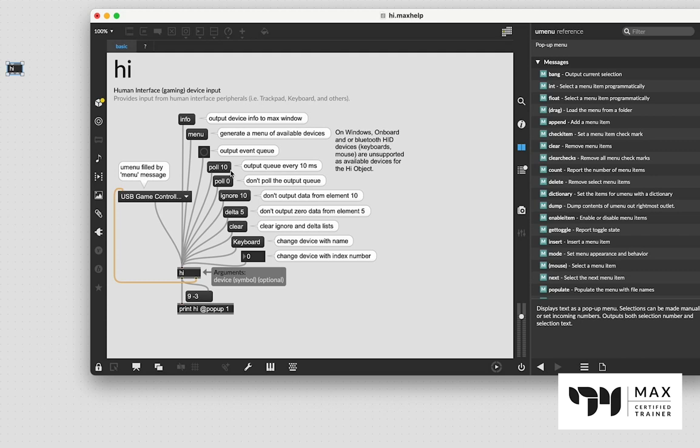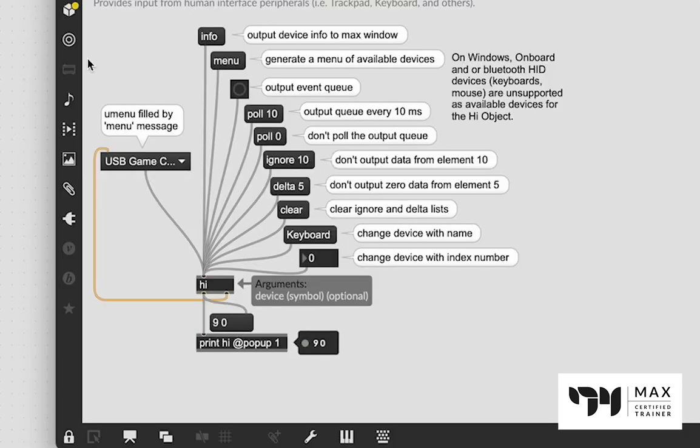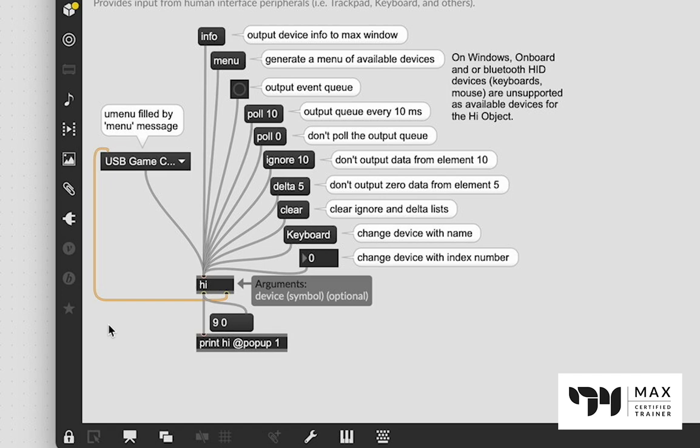So it's going to be every 10 milliseconds, the data is going to output from Hi of whatever I am doing on the game controller. So that's kind of important to keep in mind, depending on how fast you want to queue the data coming out of the controller. 10 milliseconds seems to be like a pretty good starting point, especially if it's in the help file. So we're going to click that. And you see I'm just clicking random buttons and we're getting some data out. So let's break this down a little bit more. What is this data coming out of our Hi object?